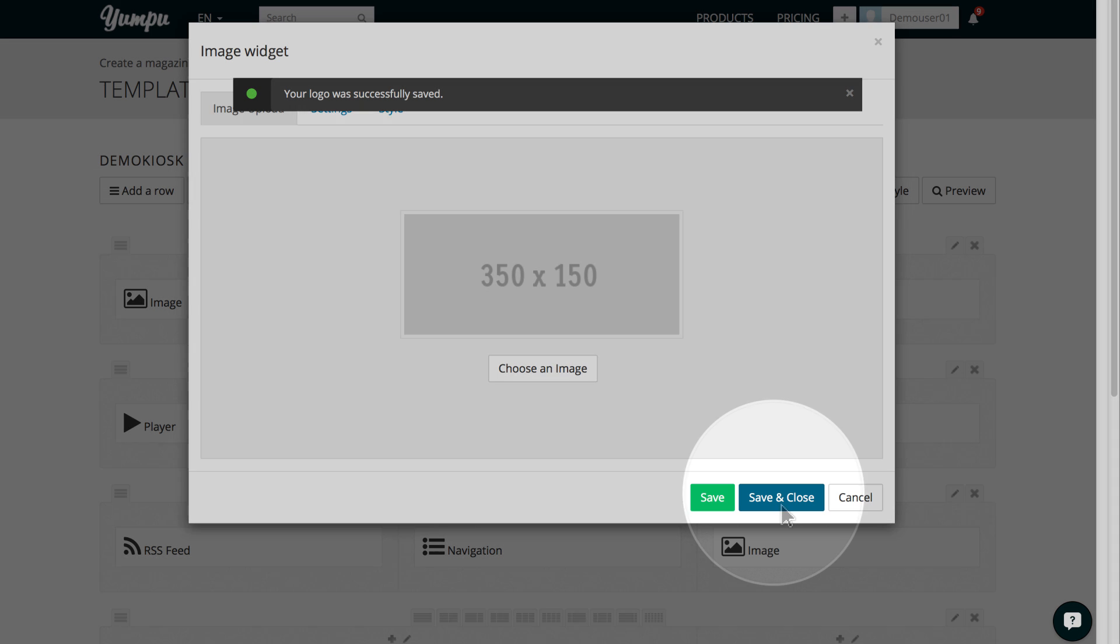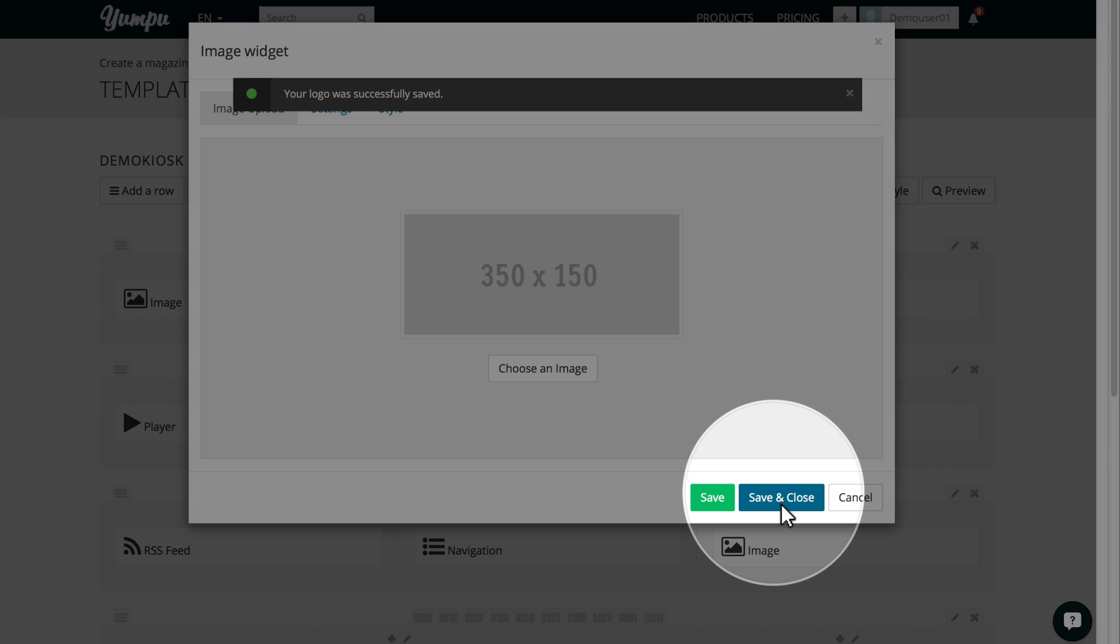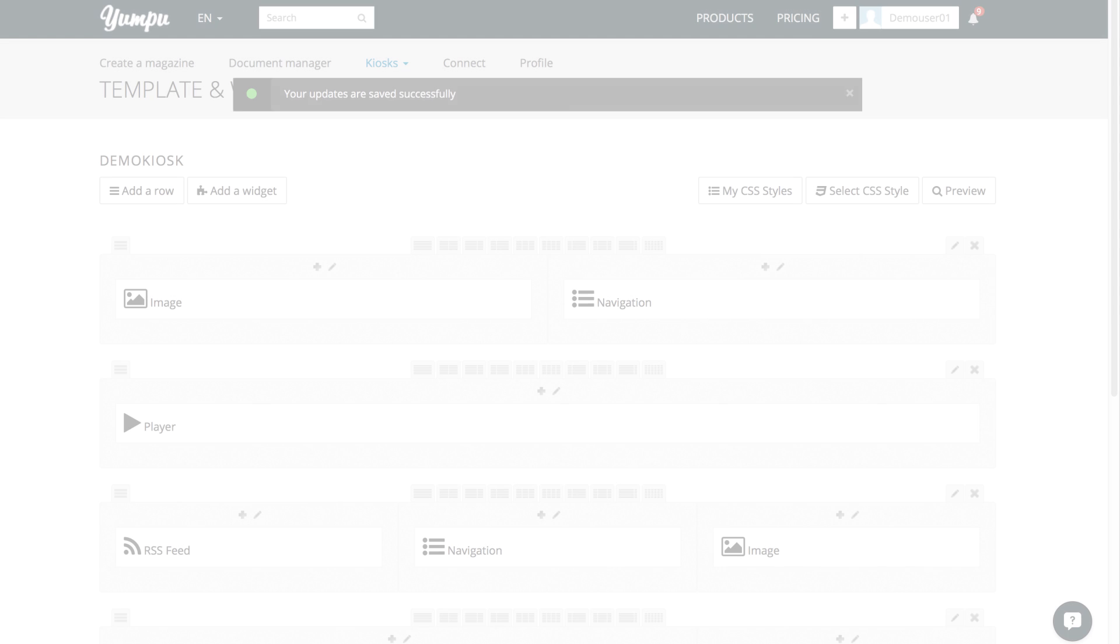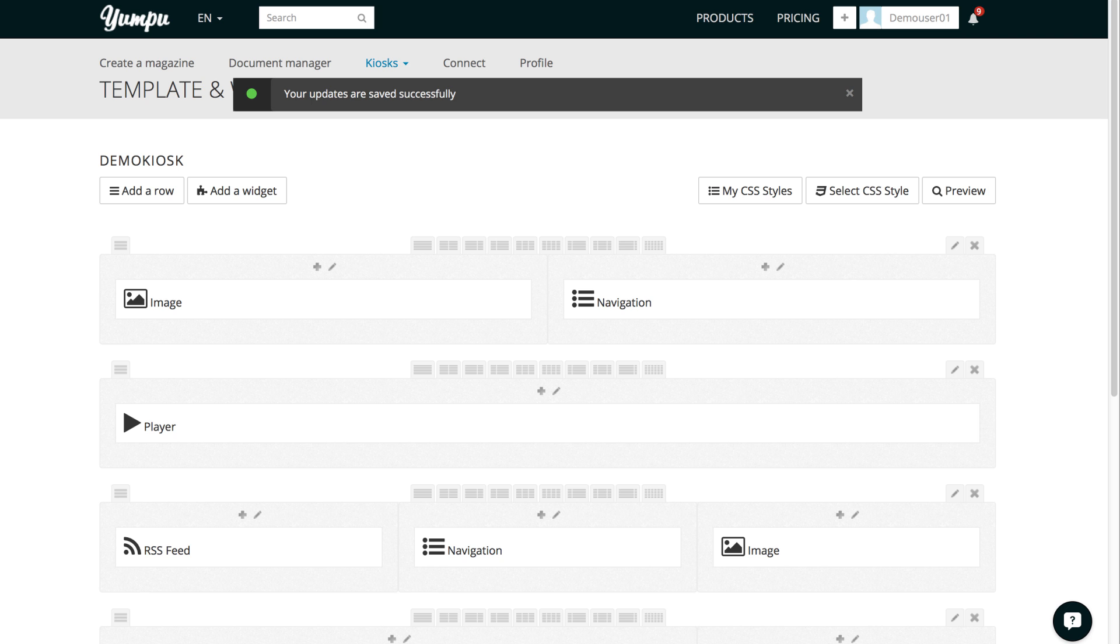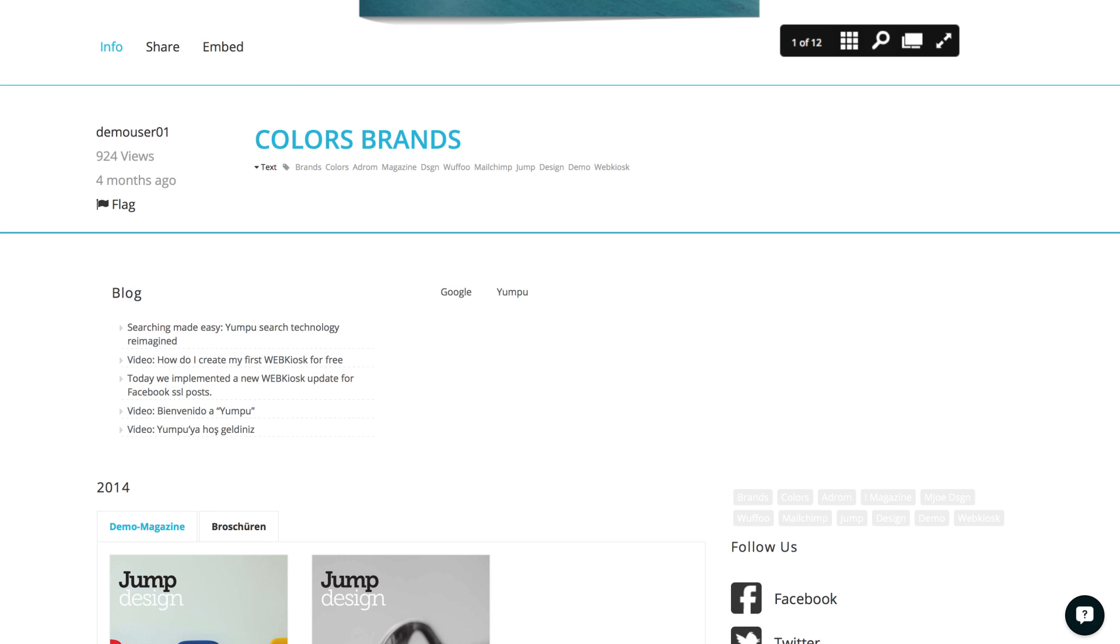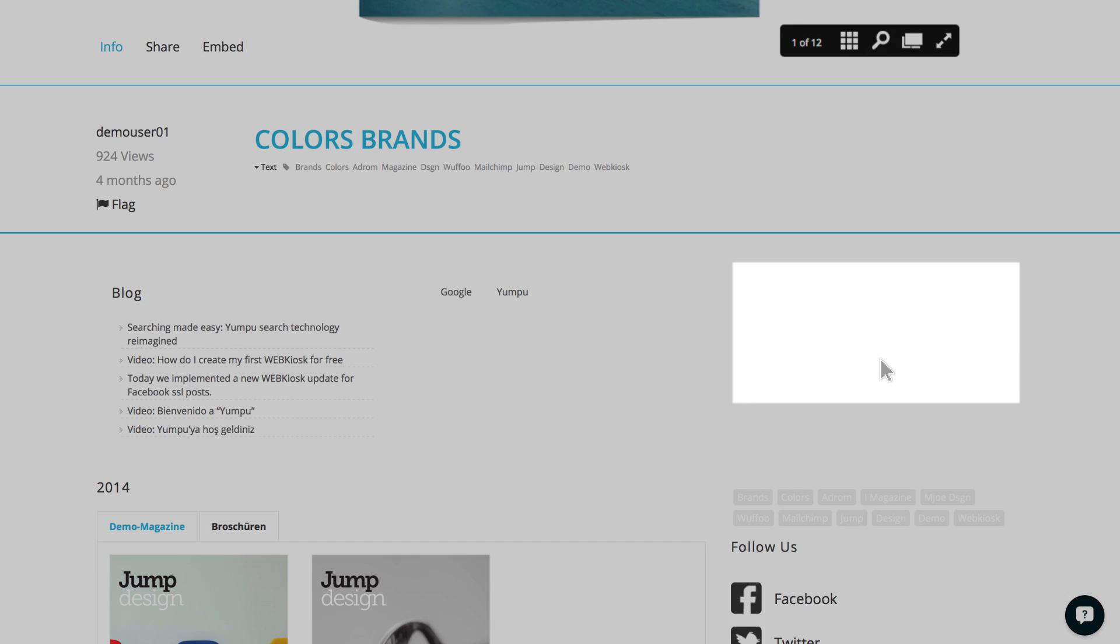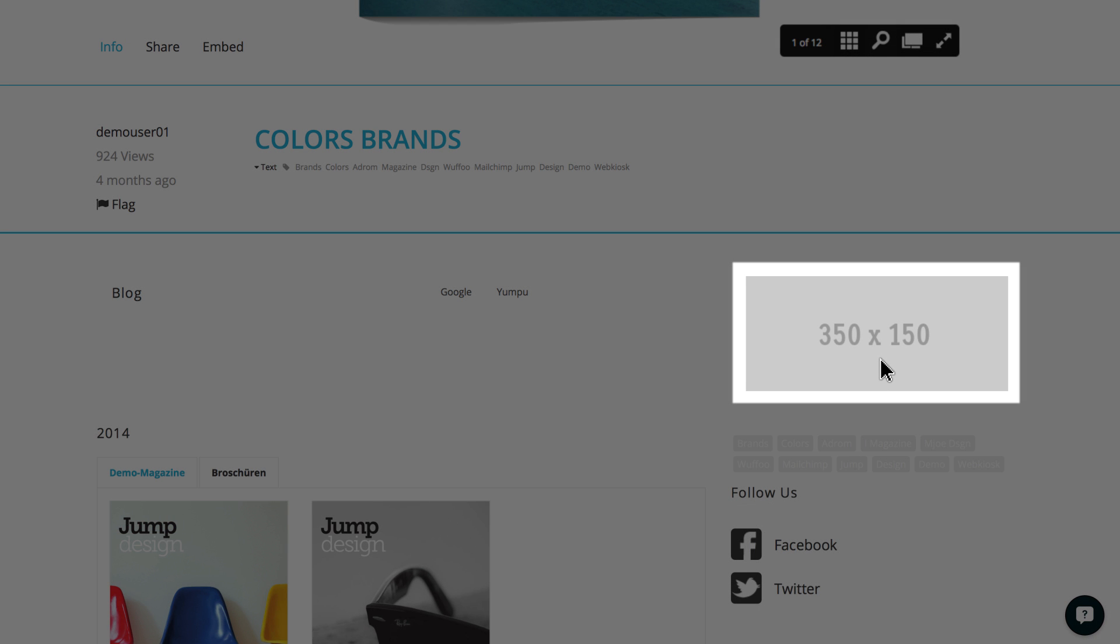We click the Save button directly below the image to confirm our choice. Then, we click the Save and Close button to close the dialog box and save the widget. This is how it will look in the web kiosk.